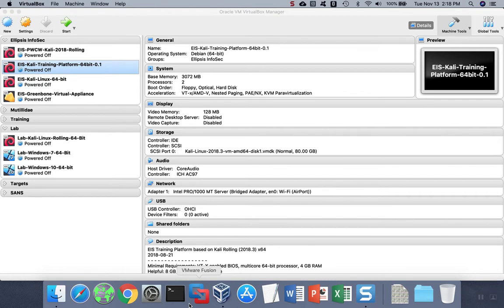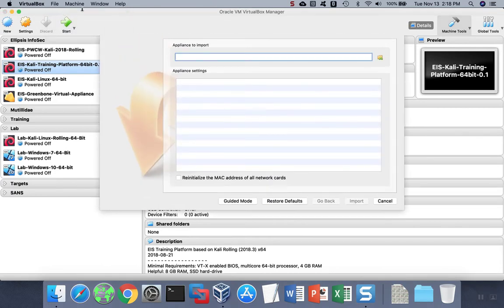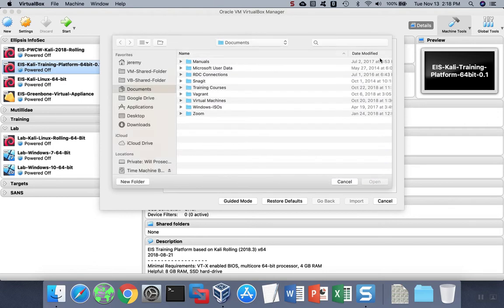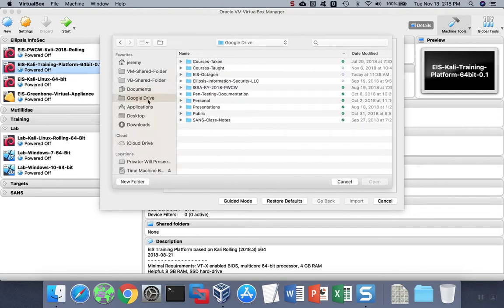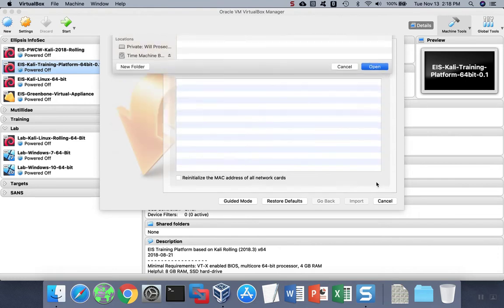To import into VirtualBox, run and click on File and Import Appliance. And then browse to the location where the OVA file is located. This will be wherever you downloaded it. You can either double-click the OVA file or highlight it and hit Open.